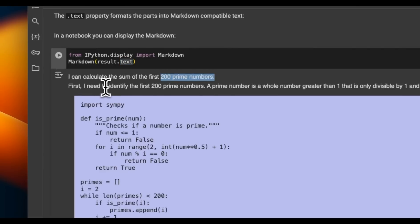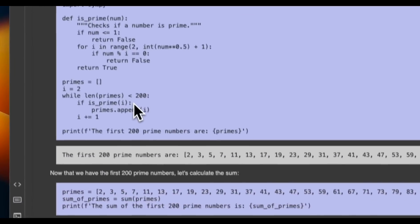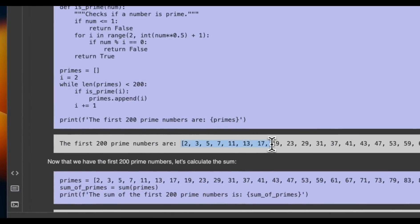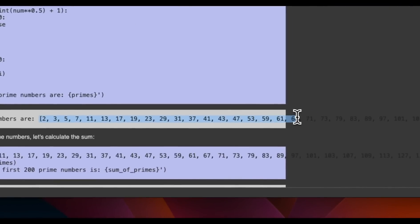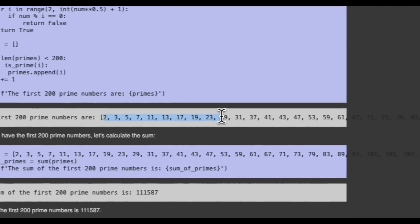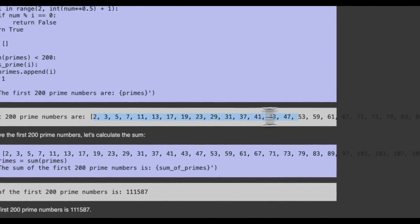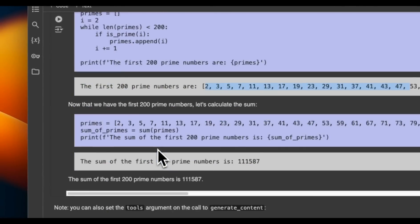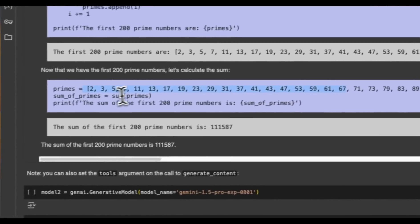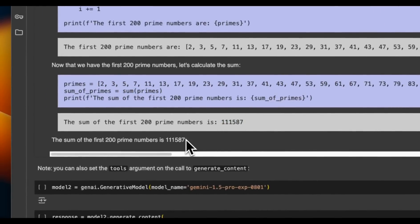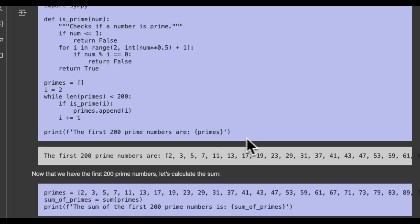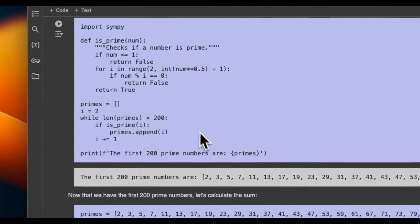So if you look at the results, it says I can calculate the first 200 prime numbers. Firstly, first I need to identify the first 200 prime numbers. So it wrote Python code, which gives us a list of the first 200 prime numbers. And these are the same numbers that the Gemini 1.5 pro experimental was able to generate even without writing Python code, but then it takes those numbers and sum them up and give us the final sum, which is pretty nice. So again, you have a code interpreter, which is running behind the API and doing all these calculations.